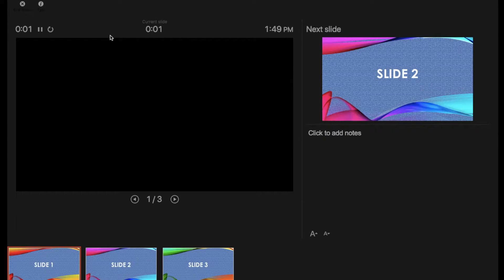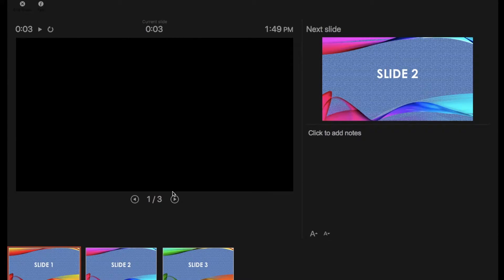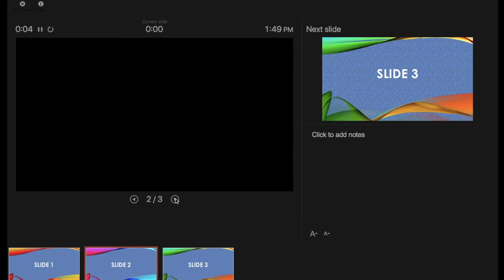We click the pause button after 3 seconds. This is the timer for the slide, and this is the timer for the presentation. Let's repeat the same step for the second slide and third slide.